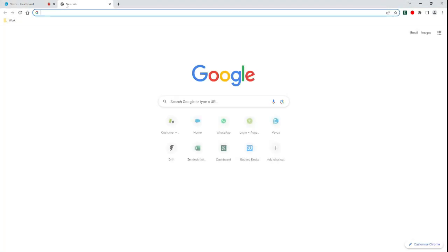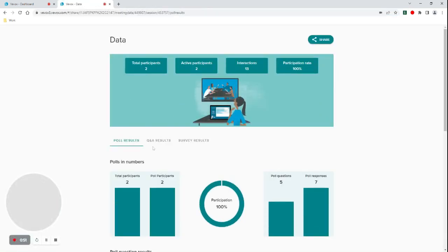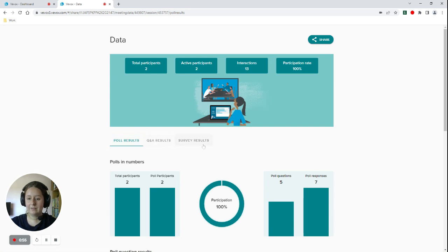Your colleagues will then go into their browser and paste the link, and this is what they will then see. So they will also see the poll, Q&A, and survey results and information on who has joined the session.